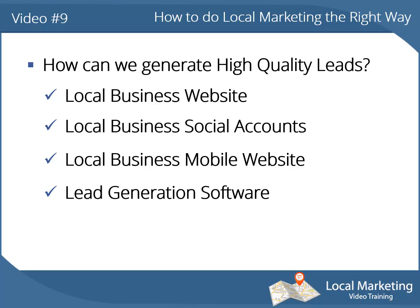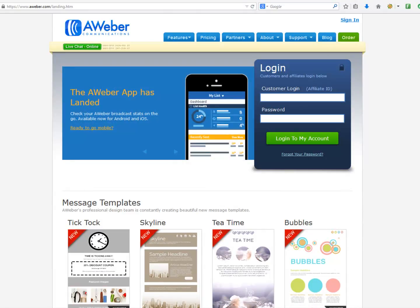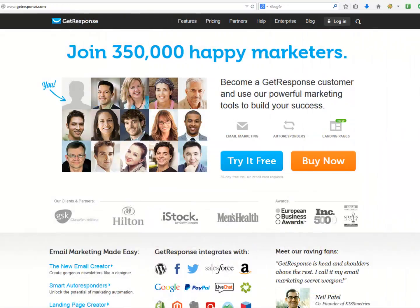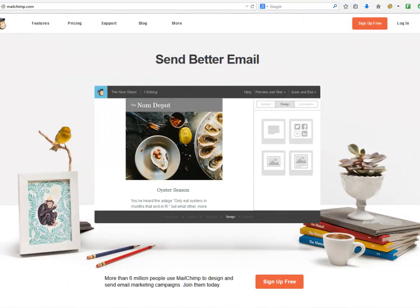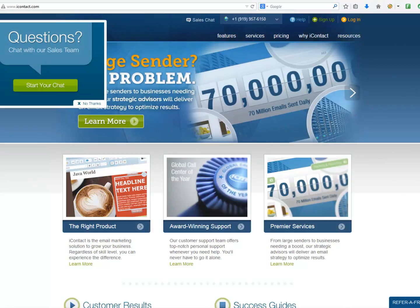There are several lead generation tools on the web — very powerful tools you can use in order to collect and build your local lead list, so you can use it however you want to increase your customers' engagement, productivity, and revenue. You can use services like AWeber, GetResponse, MailChimp, iContact, and others.